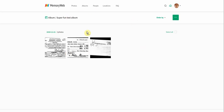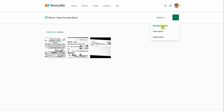Since we have this test album here, I can show you a few of the functions. You can go in and edit the album details, like changing the name. You could also delete the album, which I'll do after this demonstration, or you can share the album.